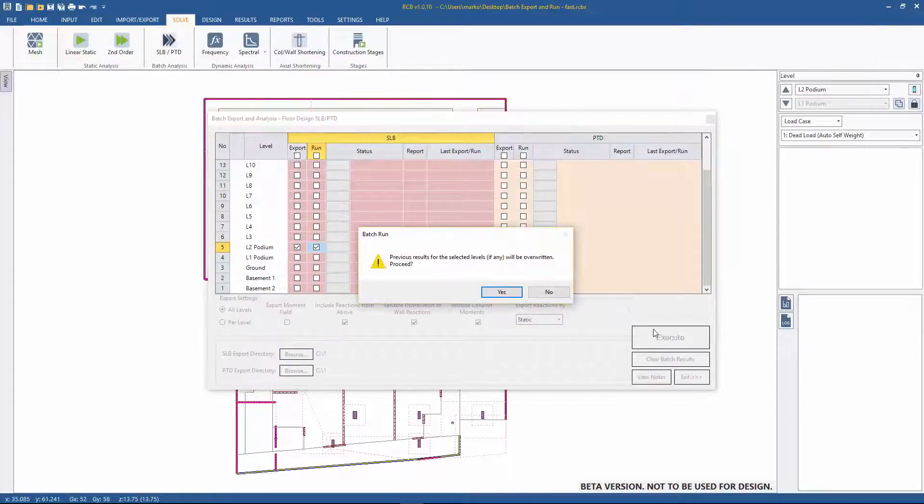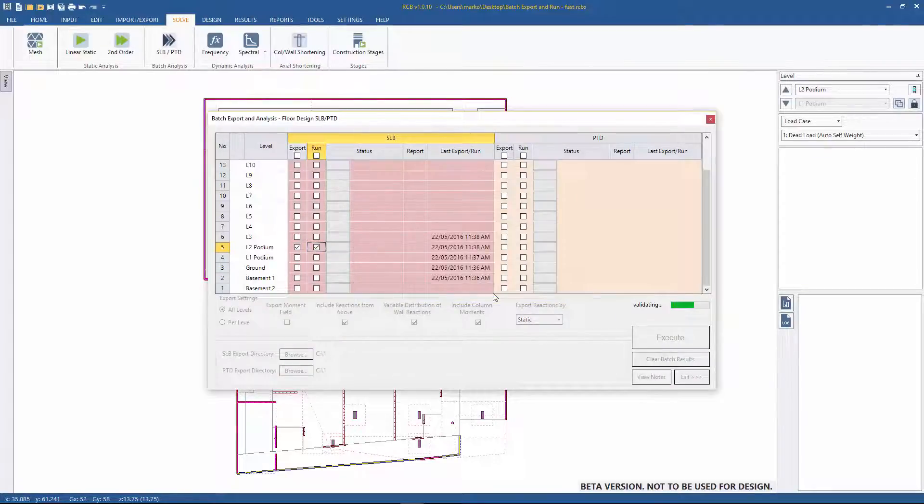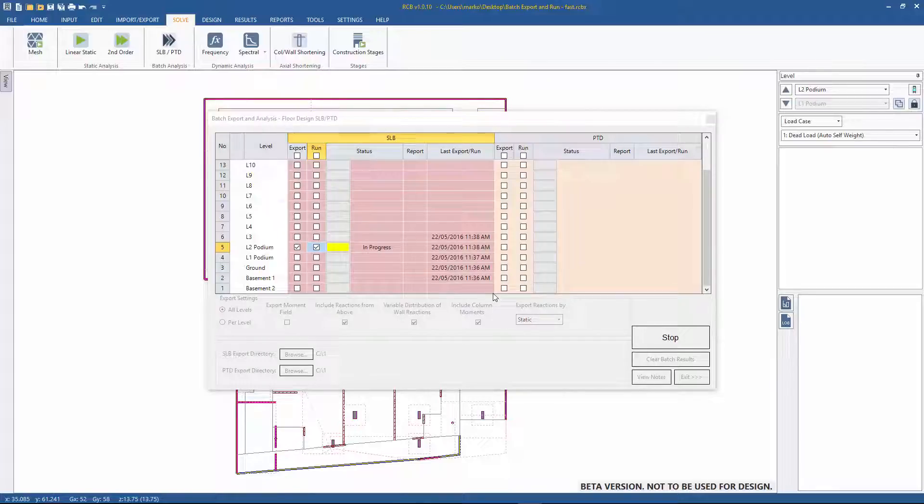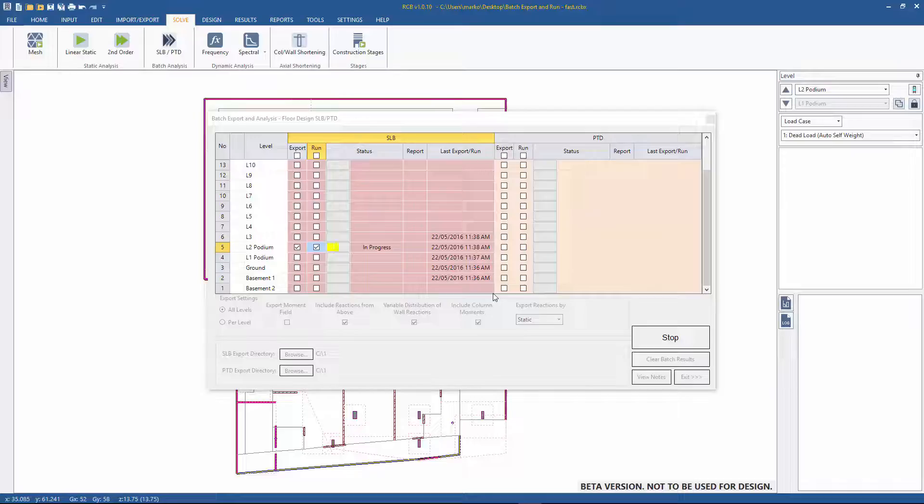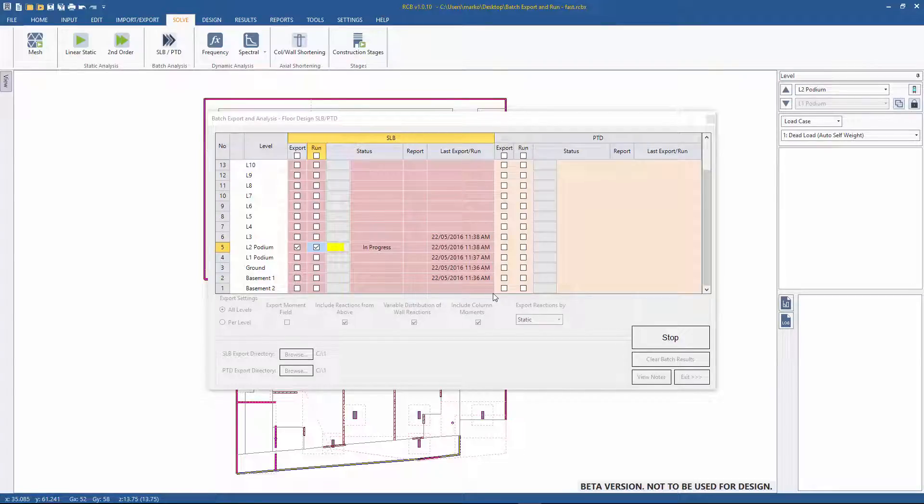The floor is automatically exported to SLB and SLB is run in the background. The mesh calculated in RCB is reused in SLB so the running is much faster. The process that took 10 minutes in the old software took about 30 seconds in the new software.